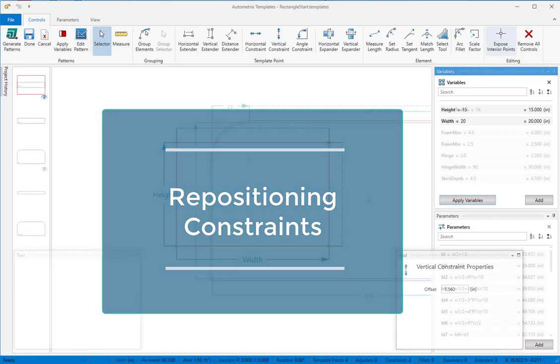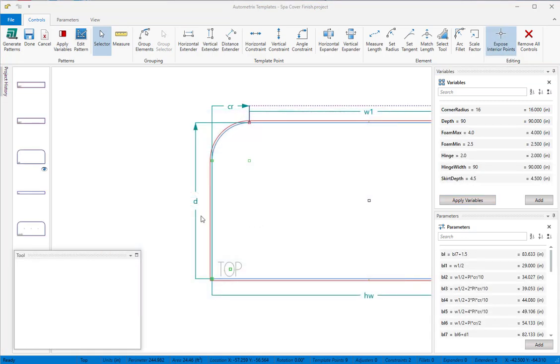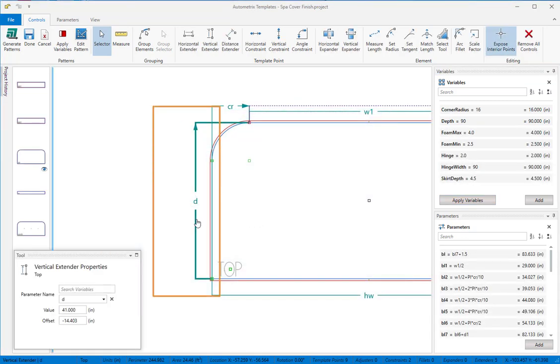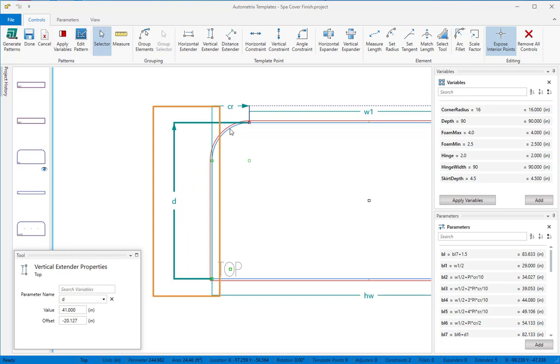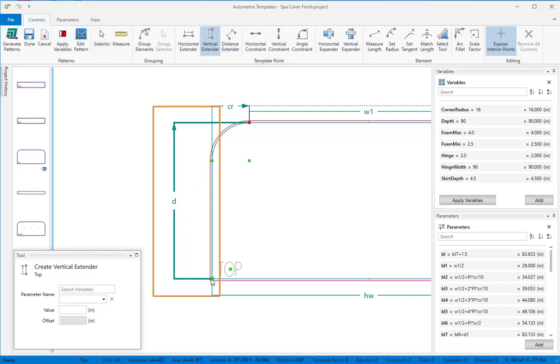You can select a control and reposition it at any time while you're working on a template. As templates get more complex, this can help you create cleaner, more organized templates.